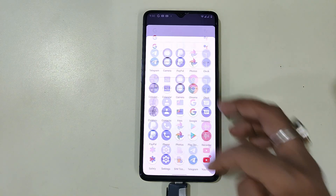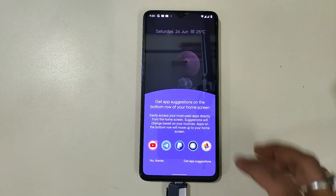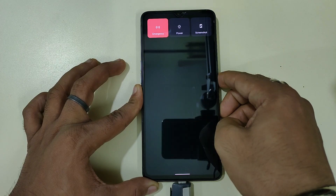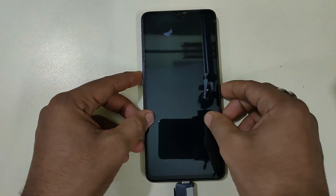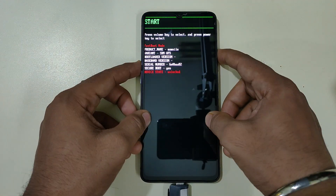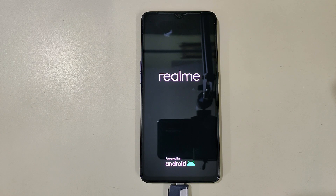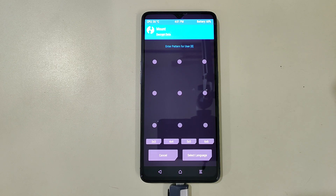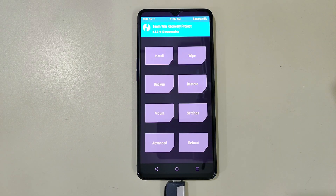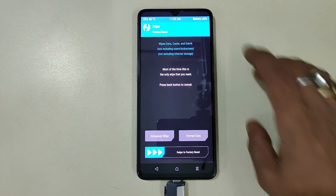As you can see, I am on a custom ROM. First, let's go to the recovery. For this procedure, TWRP is a must — you can't do it from Orange Fox. As you can see, now I am in TWRP.